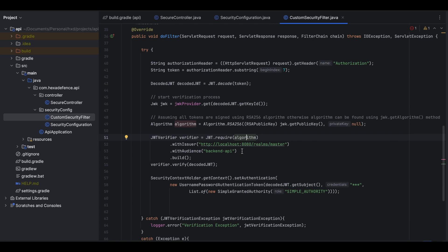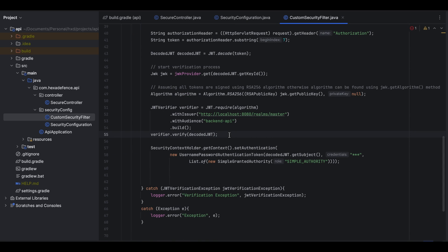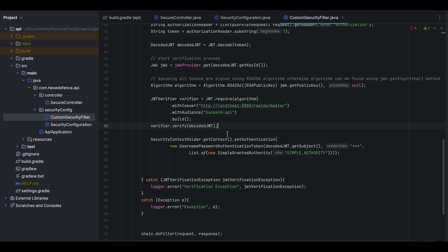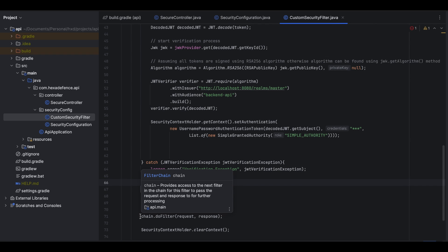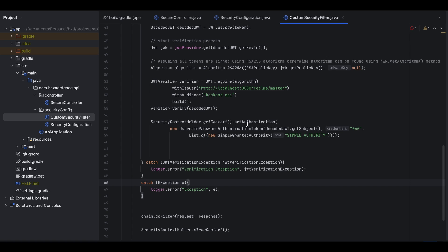In addition to the issuer and audience, the verifier will also check whether the token is expired. Once the verifier is built, I verify the decoded JWT using the verifier.verify method. If the verification is successful, I create a security context using the subject of the decoded JWT. If verification is unsuccessful, it throws an error — I catch that JWT verification exception and log the error. After that I continue execution by calling chain.doFilter. The SecurityContextHolder and setAuthentication parts are Spring Security related — I create a UsernamePasswordAuthenticationToken using the subject of the JWT token, add a granted authority, and set it to the SecurityContextHolder.